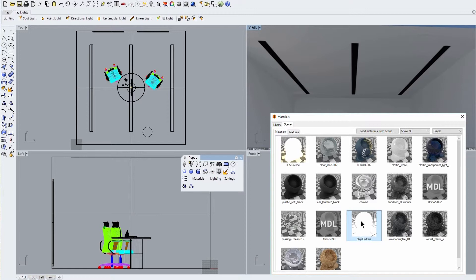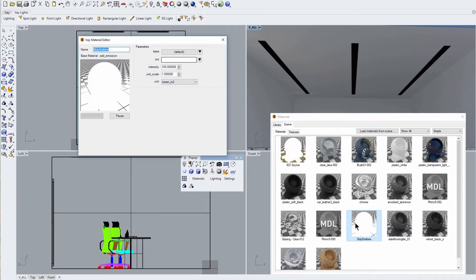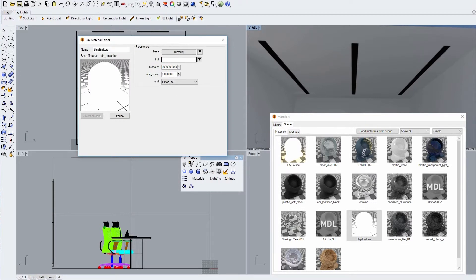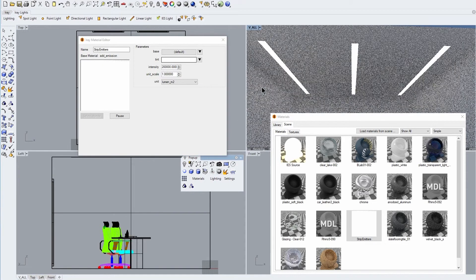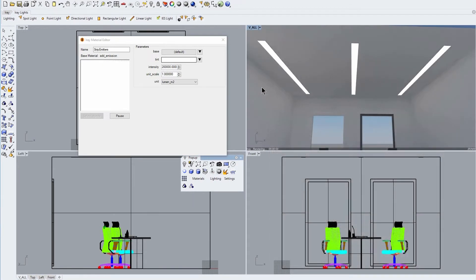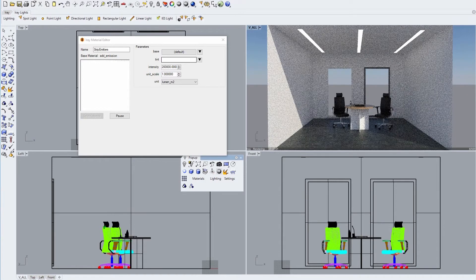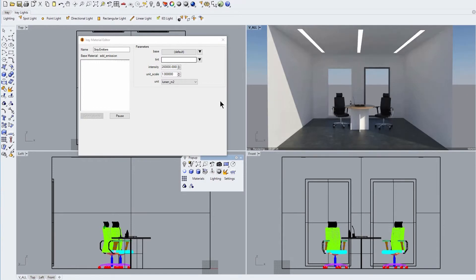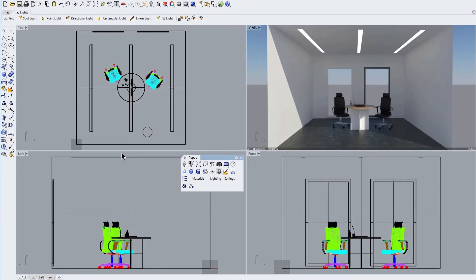But as we can see the black appearances of these surfaces, we need to significantly increase the intensity value of this material. So here we increase this value from 100 to 200,000 lumens per square meter. And now we can clearly see the lighting contribution from these strip lights, even in our bright daylight conditions.